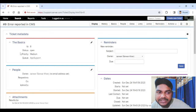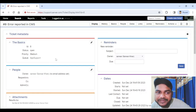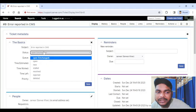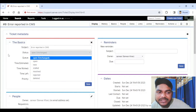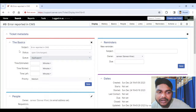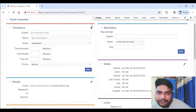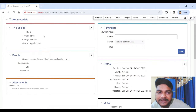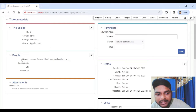Now let's go to the ticket and see the details. You can see the ticket ID, status, priority, and queue. If you want to change any of the basic fields, click on the pencil icon and immediately you see the options — very easy. You can select whatever status you want, and these areas include time estimated, time worked, and you can change the priority, then simply click Save.